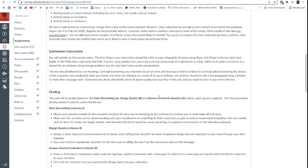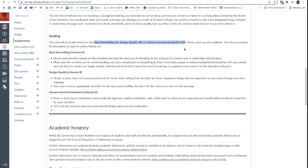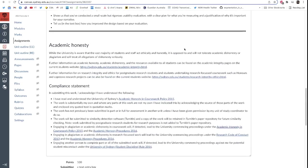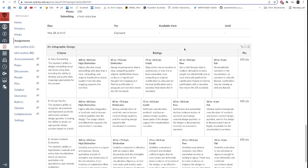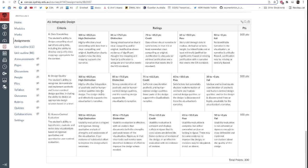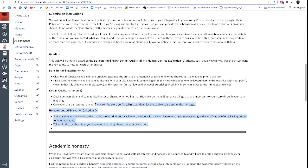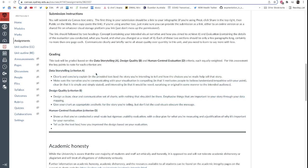This will be graded on these three criteria: data storytelling, data design quality, and human-centered evaluation. Note that those are three of the course's overall learning outcomes and we have rubrics for each of those. We go all the way down to the rubrics at the bottom here. You can see what constitutes an HD or a credit or a pass in each of these three categories. So while those are generic rubrics, these points here contextualize exactly what we're looking for to succeed on those rubrics.